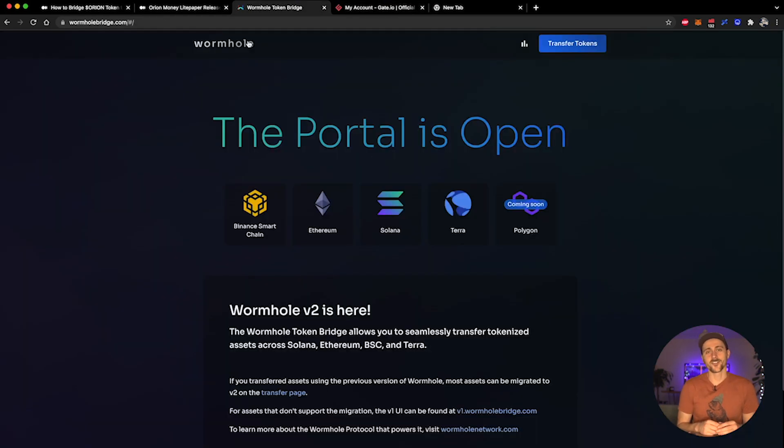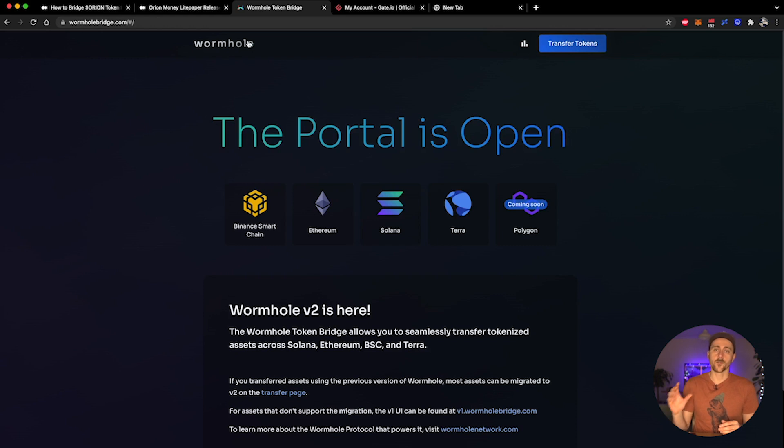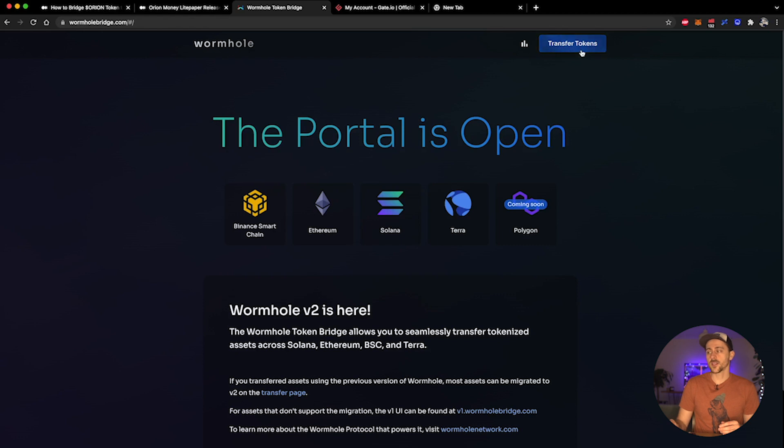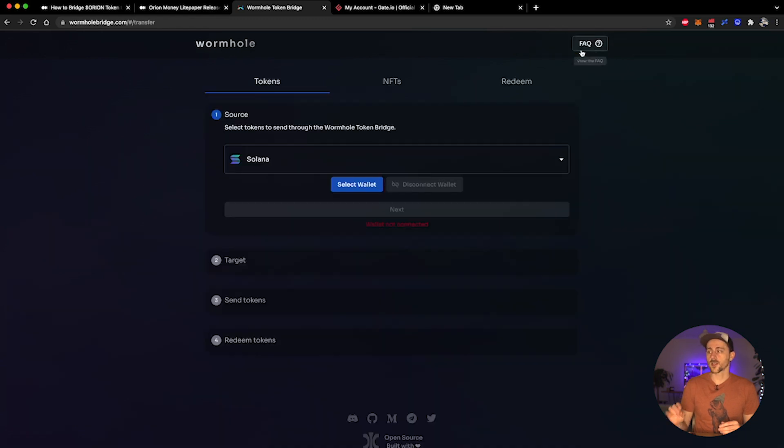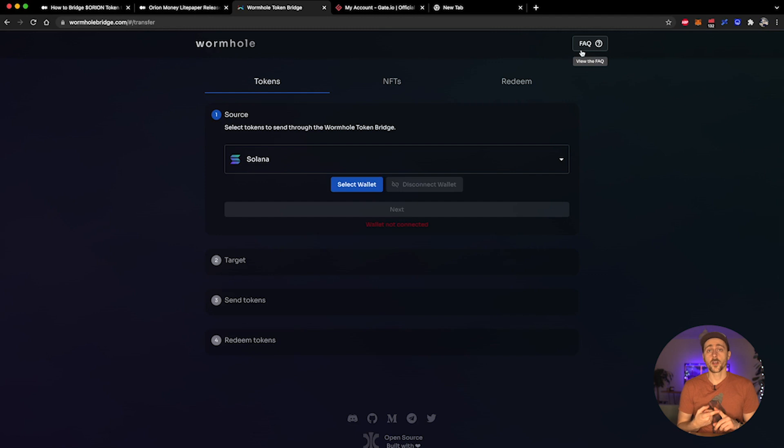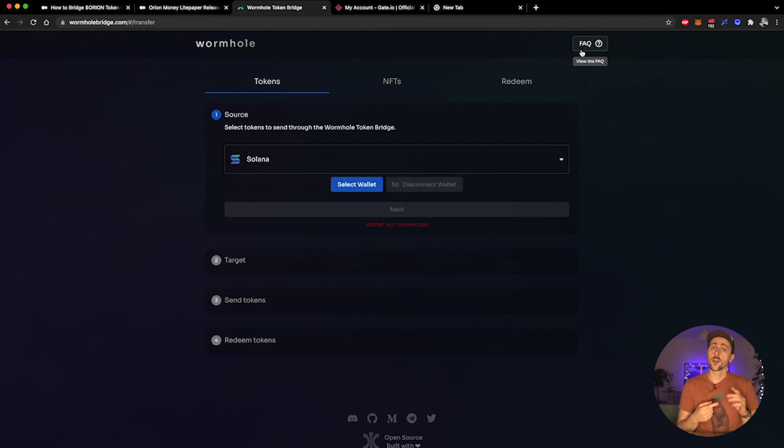Now we're going to head over to wormholebridge.com. You will be presented with this 'the portal is open' screen. What we're going to do is head on up over to the right-hand side and select transfer tokens. Now what you're going to need to do for the Wormhole bridge is input the details for the transaction of the wallet that you are sending from and the details of the wallet that you are sending to.